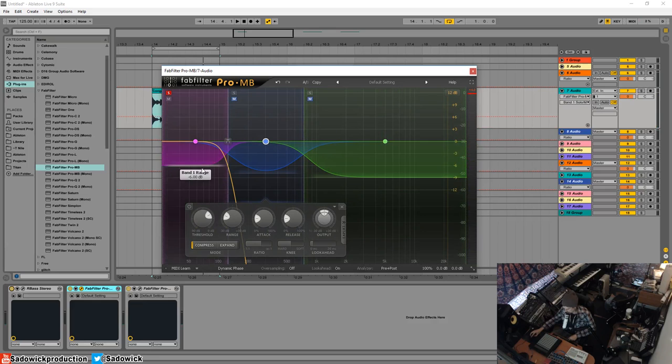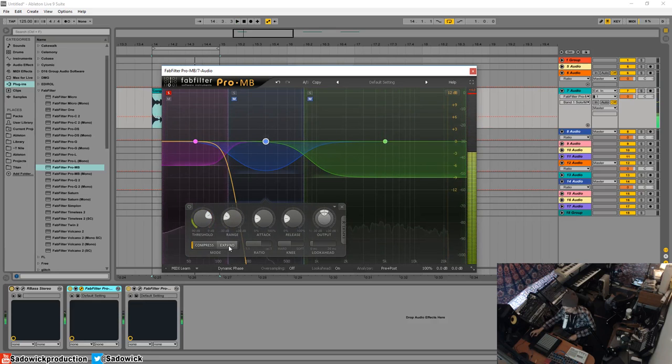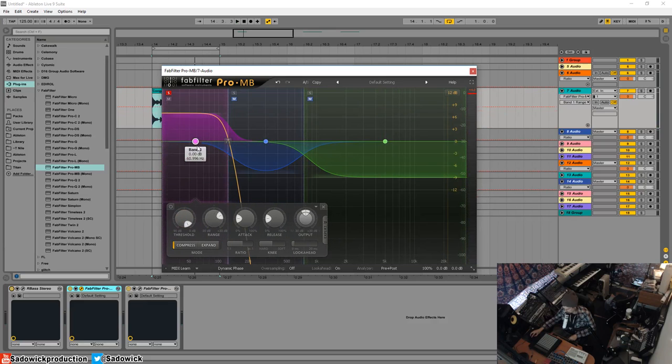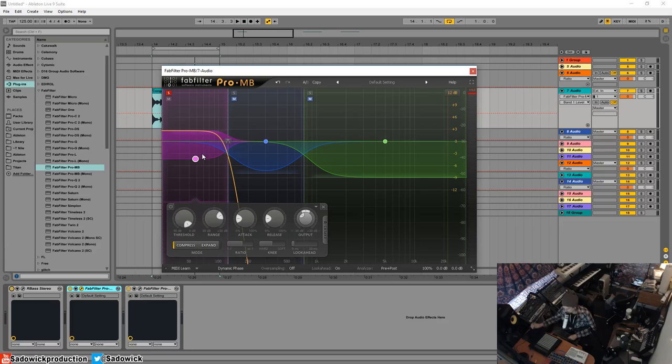And now I'm going to use something called expand. This is like an upwards compression, so it'll make the bass kind of tighter, not so muddy.